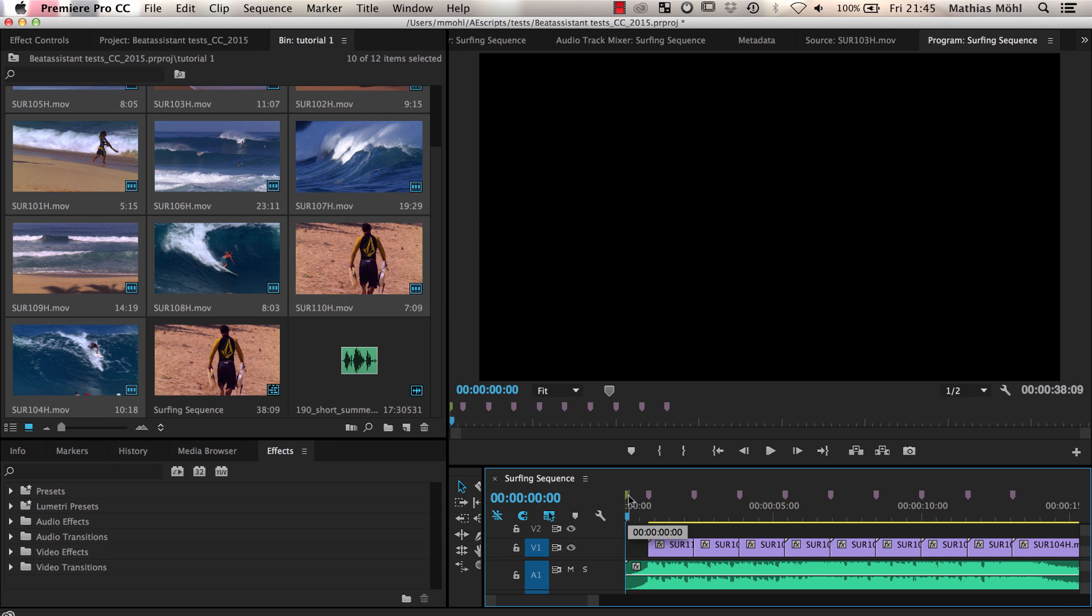When you insert extra markers like this, make sure that no clip is selected, since otherwise you generate a clip marker instead of a sequence marker.